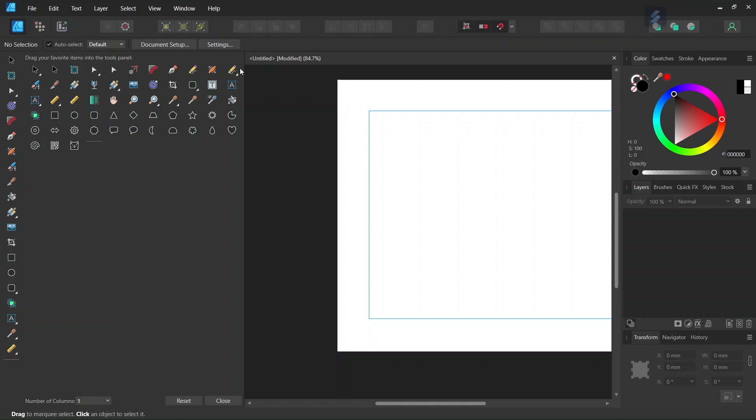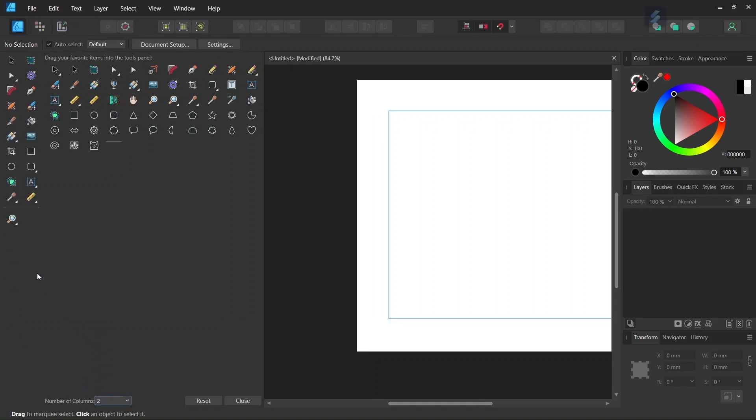Also this dialog box allows us to reorganize the toolbar by the number of columns. So for instance, if you want two columns, like in Adobe Illustrator, we can do that.